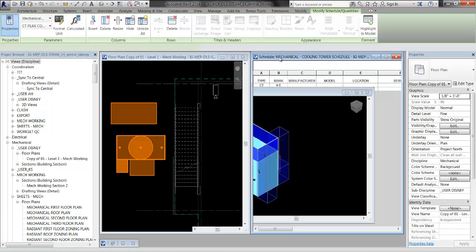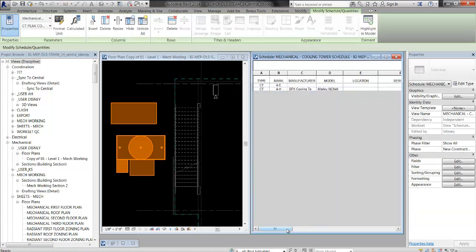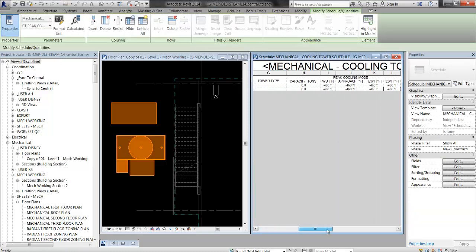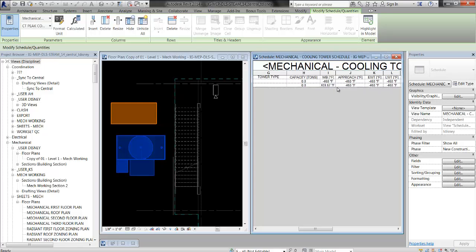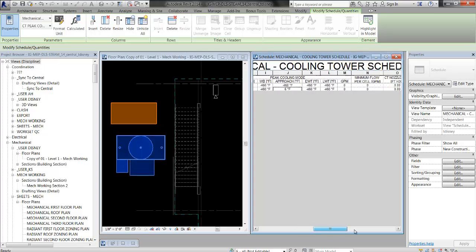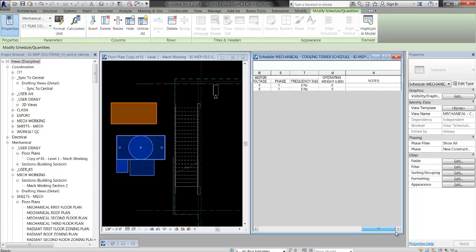I go back to my schedule, and there are all my parameters. They're all editable. I'm good to go. Thanks, that's all there is to it. Cheers.